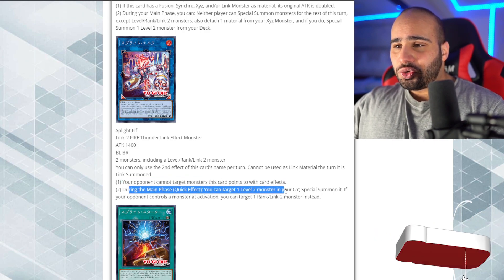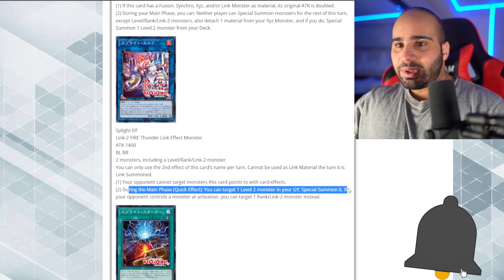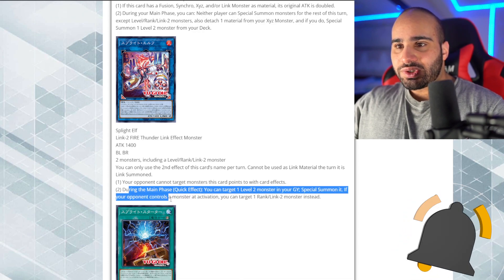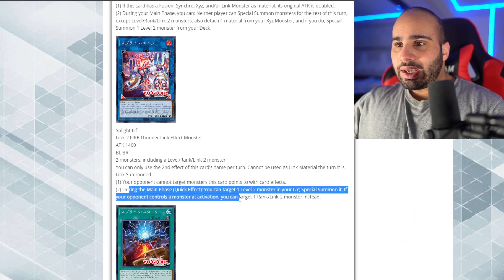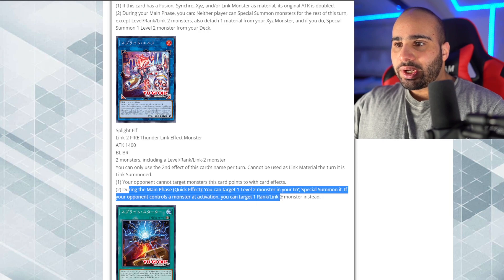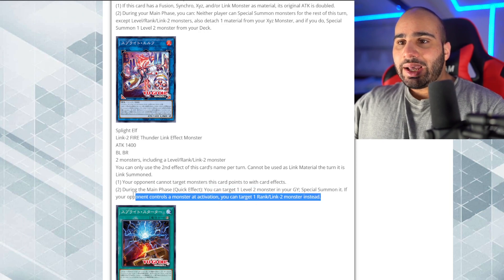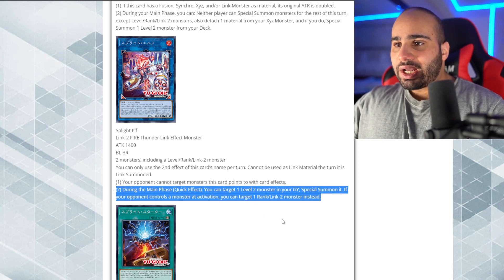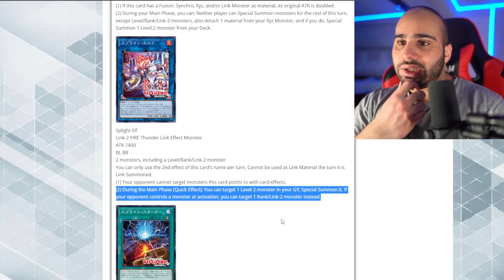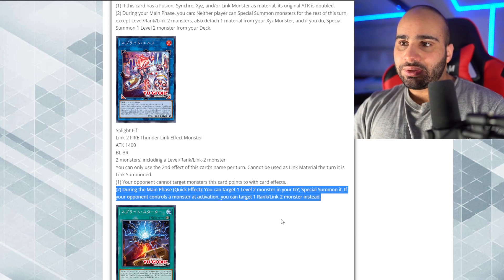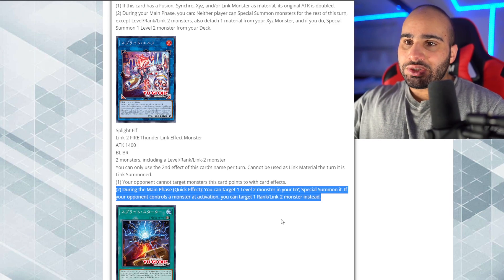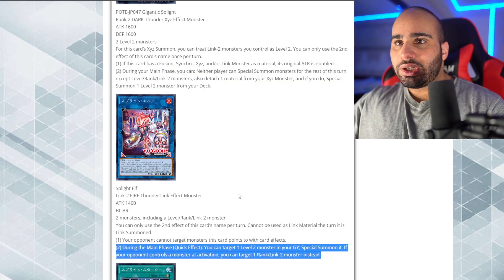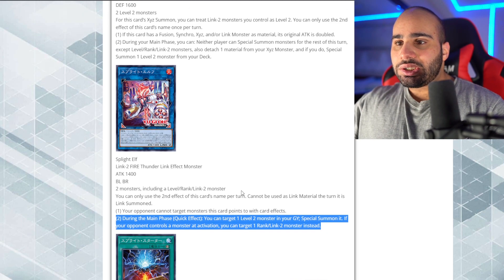During the main phase, quick effect, you can target one level 2 monster in your grave. Special Summon it. If your opponent controls a monster at activation, you can target one rank or Link 2 monster instead. You might actually be able to revive Cyberstein if you get, if you find a nice way to foolish it easily. So, that's actually pretty interesting because this one, unlike the Xyz, doesn't actually lock you at all.